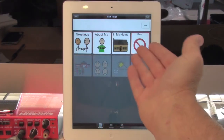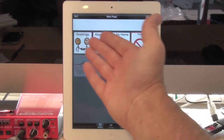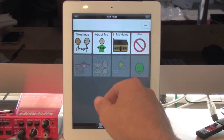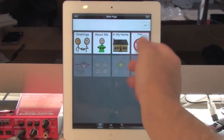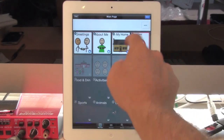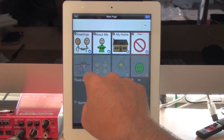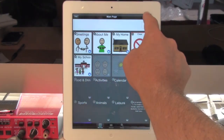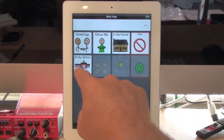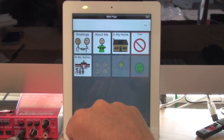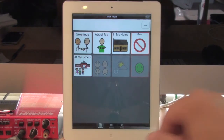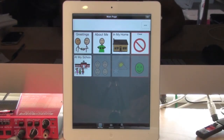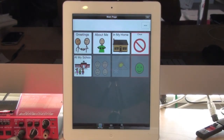So the user gets used to using these first four. Then I could decide, okay, let's let him or her see one more button. There we go. And that's how simple it is to make buttons dimmed or invisible.